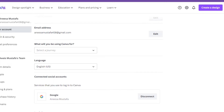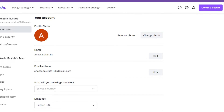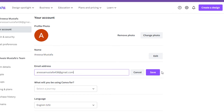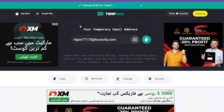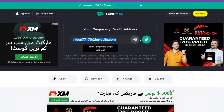Once you have entered your account, you have to click on this email address and go for the edit button. Here you have to put a temporary email — let's go with this temp mail.